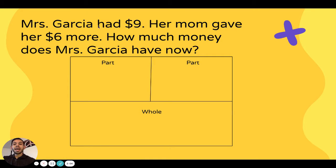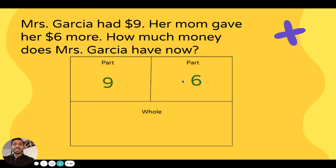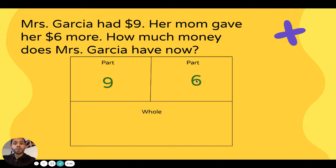Let's read this word problem. Ms. Garcia had nine dollars already, and her mom gave her six more dollars. Are we adding or subtracting? Six more — we're adding, right? So it looks like I'm adding nine plus six. How much money does Ms. Garcia have now? I have one part — nine dollars — because I know she had nine dollars. She got six more dollars, so that's my second part.